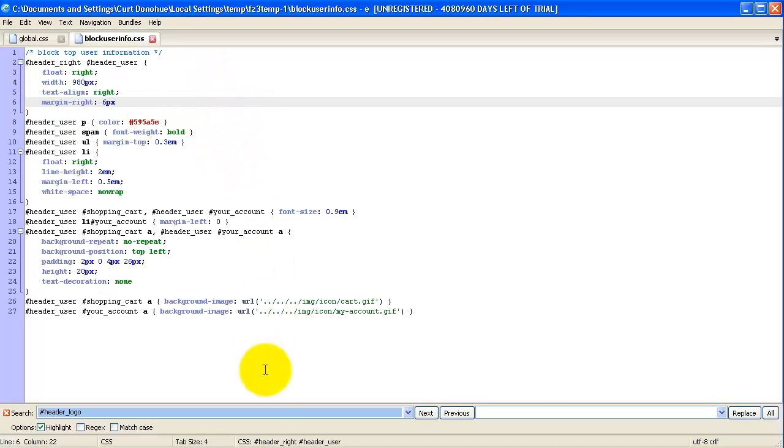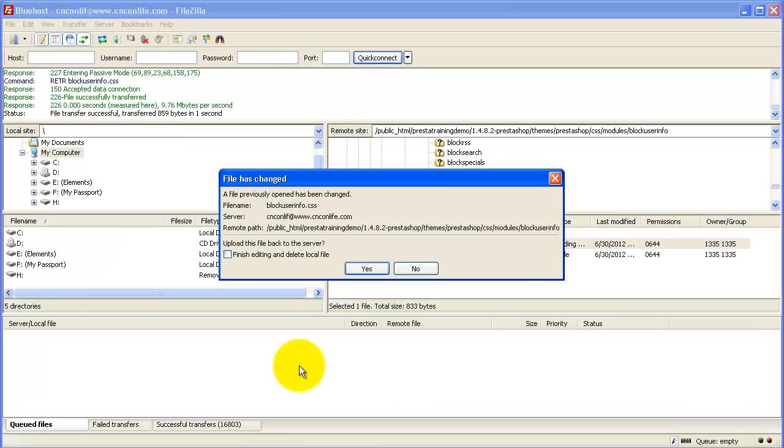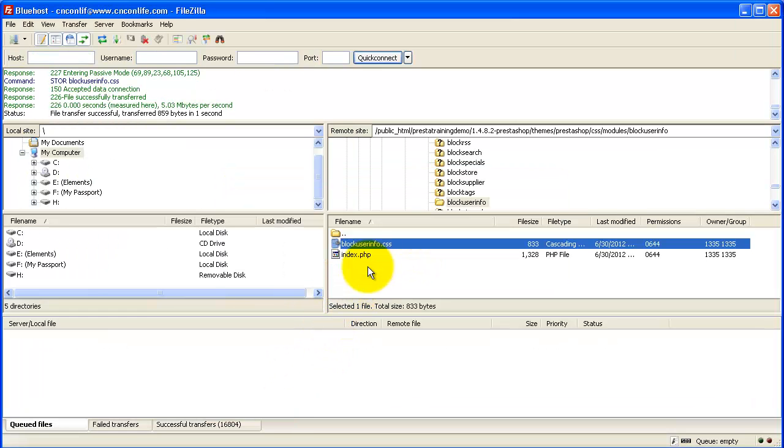And then don't forget you need to save. And when you save here you have to be sure that that got uploaded. So this is how we upload. Now that should be overwritten.